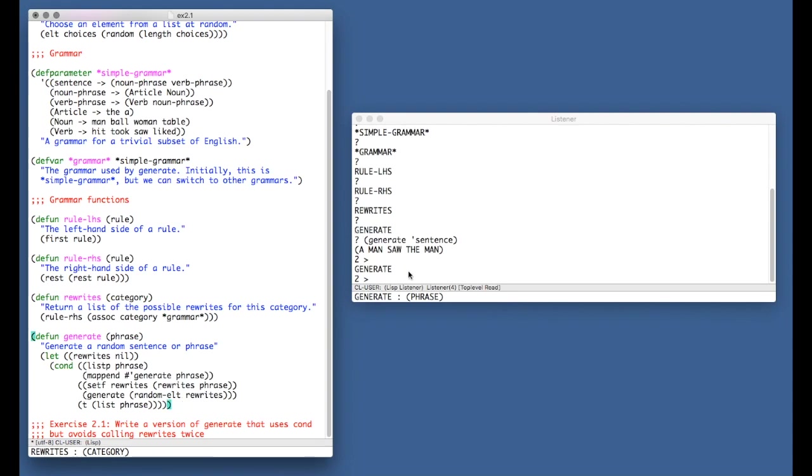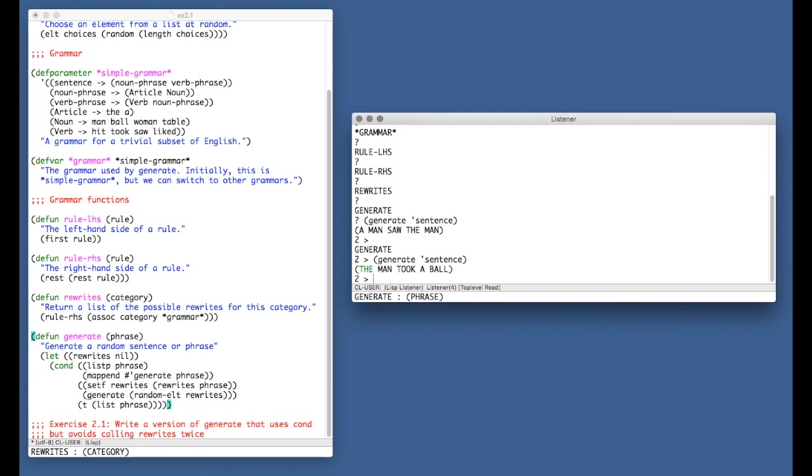And let's try to generate a sentence. And again, it works. We get the man took a ball this time. And so there you go. There's the solution to exercise 2.1.